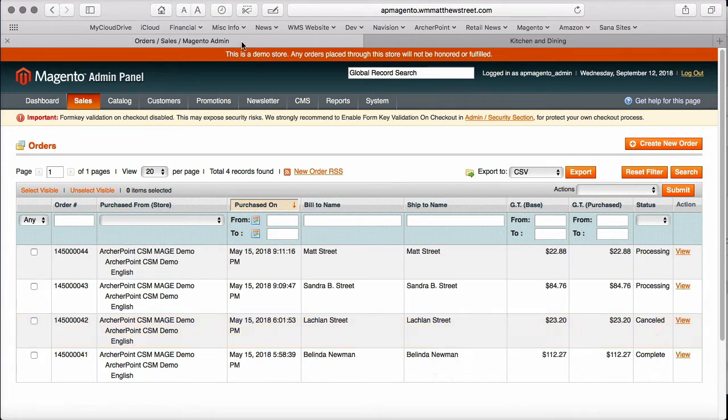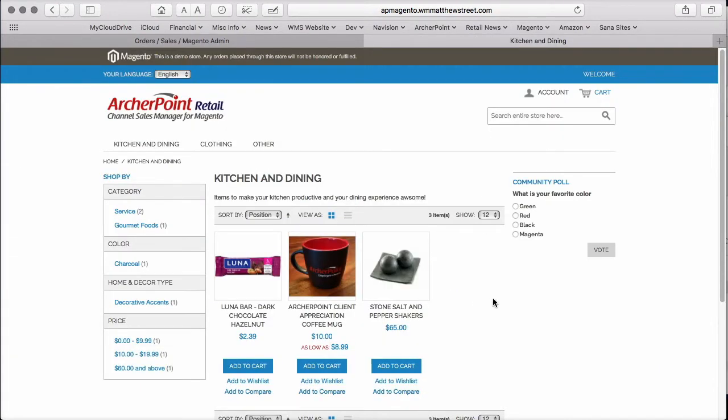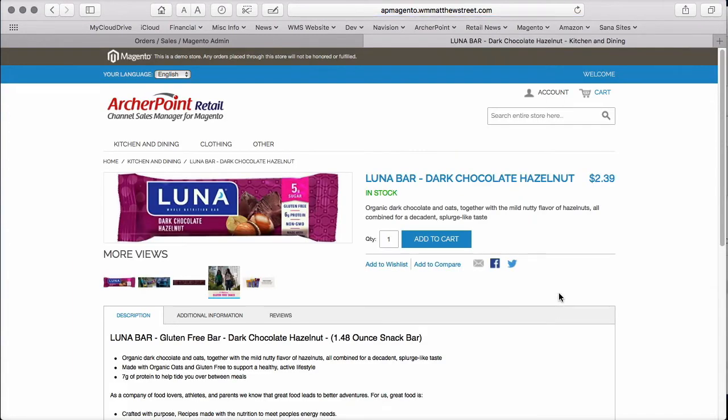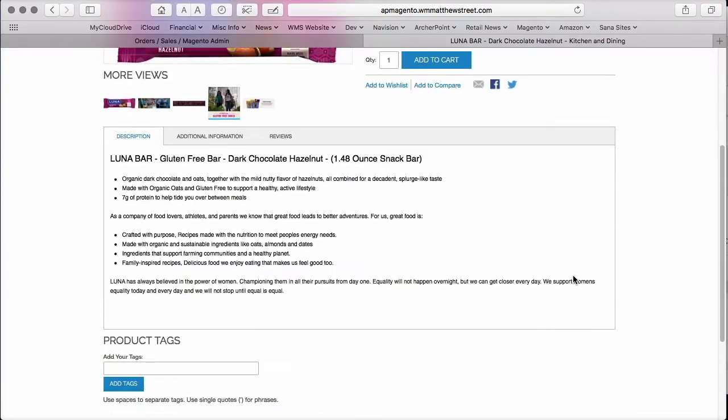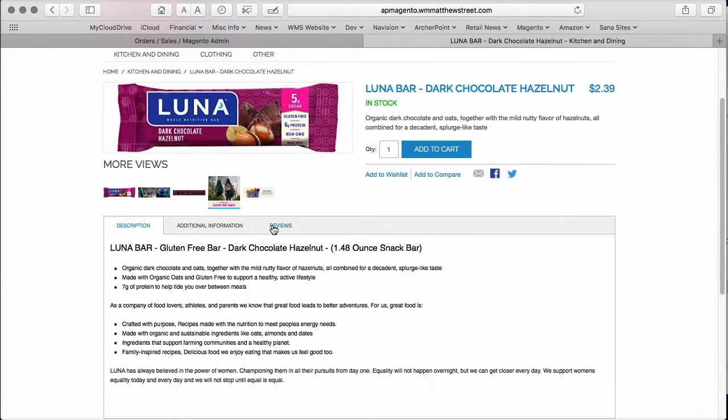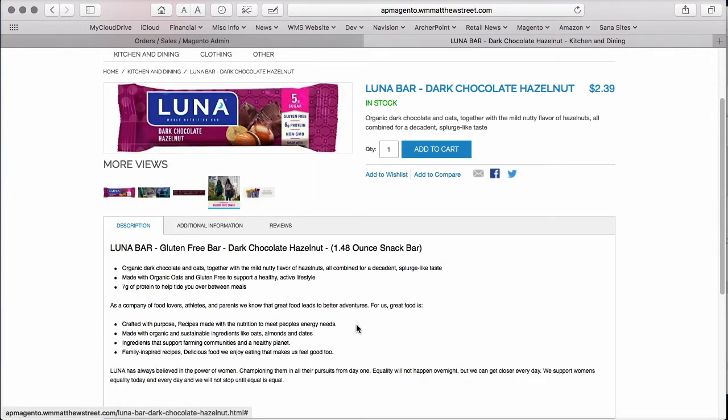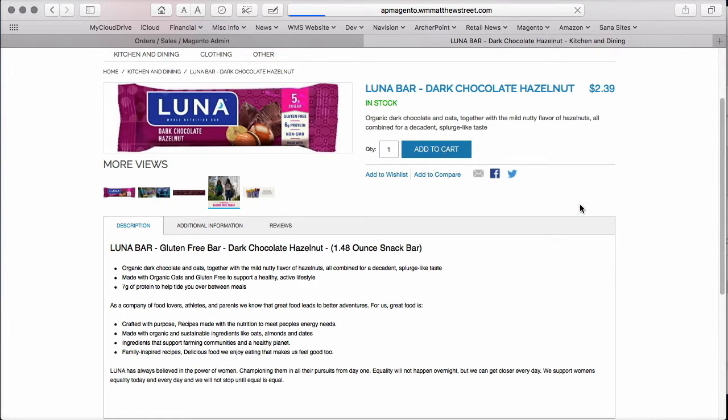Before we go back to NAV, let's go and place an order for an item. We can go and select this item here, and as a side note, all of the information that you see here, including the pictures and the descriptions, are all coming from NAV data that is managed by our Magento listing management module. So let's add this one to the cart.